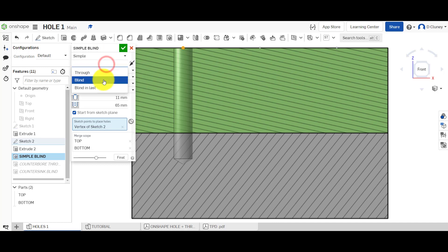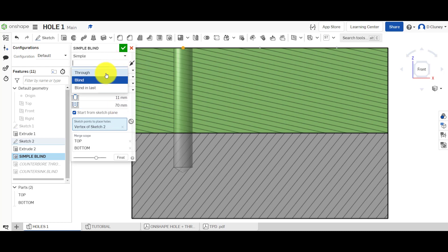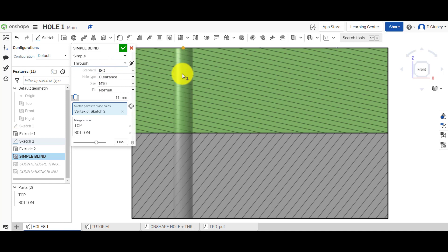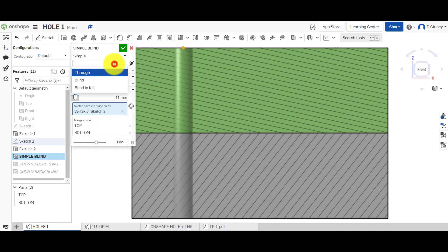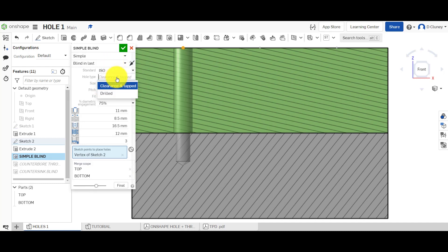The blind termination means you set the depth of what you want. If you click through, that will let the hole go through all the parts you've selected. If you click blind in last, that gives you some extra options — and we'll look at that in the next part of the tutorial where we'll cover what a clearance, tapped, and drilled hole is as well.